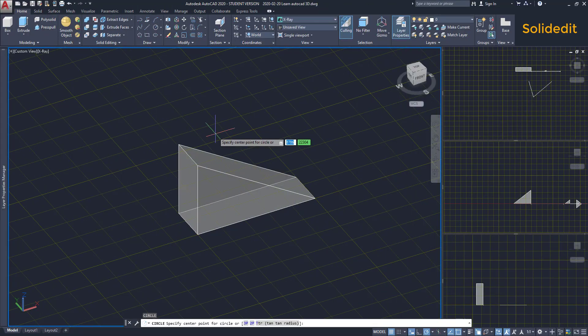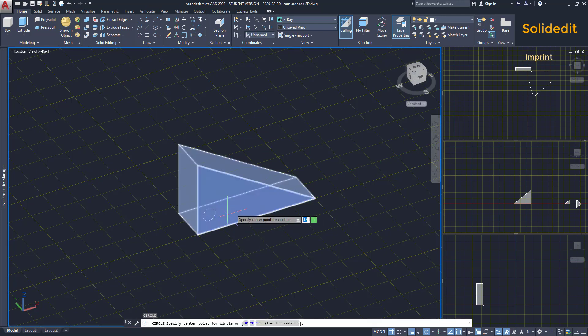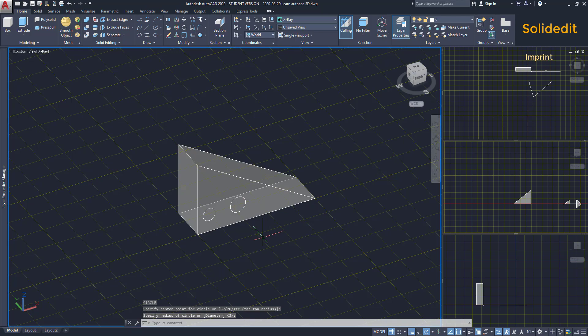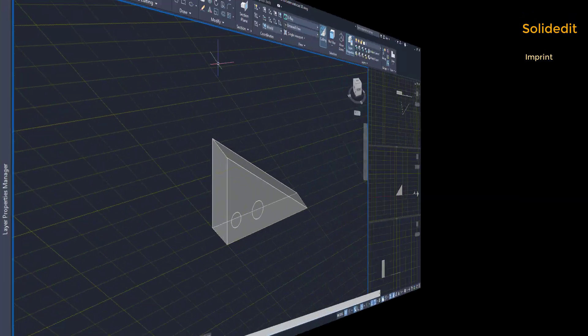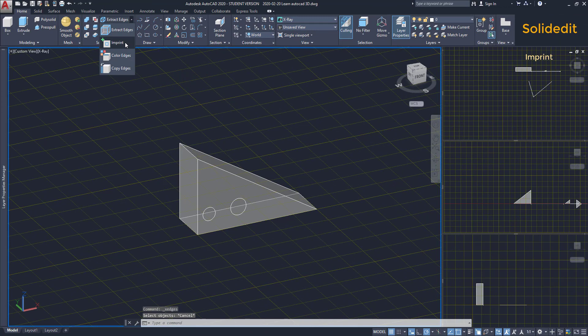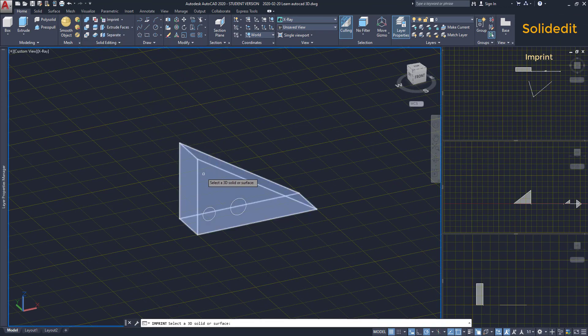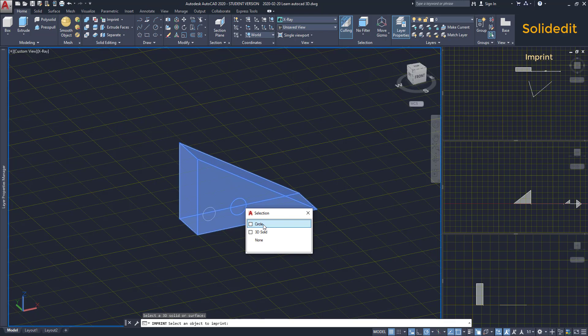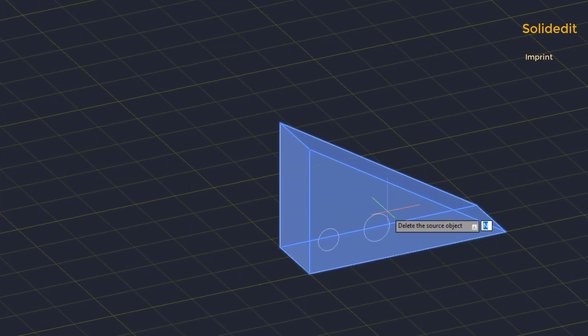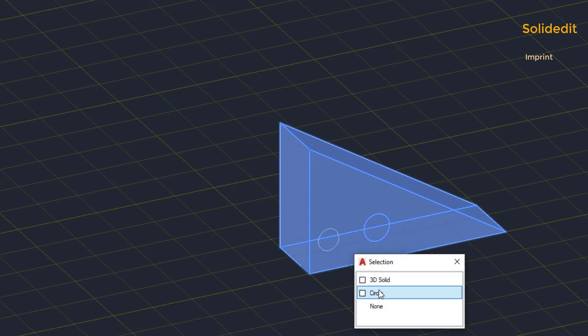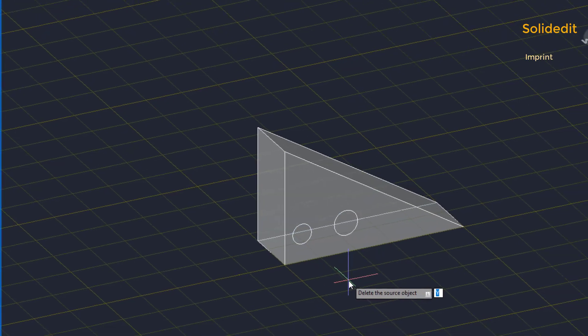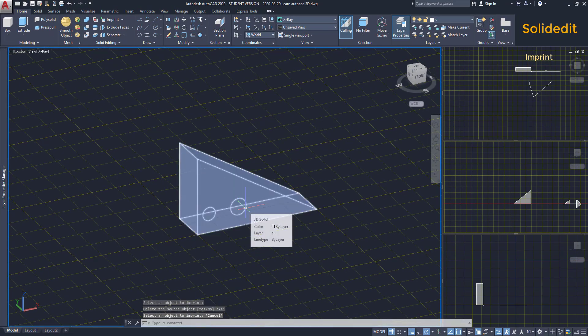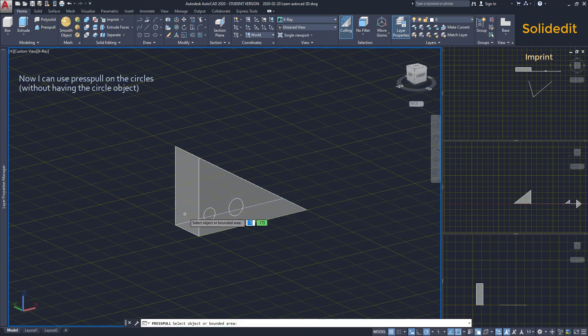Imprint. If I draw objects on the face of a solid, for example these circles, I can use Imprint to merge them with the solid. I go to this arrow and click on the icon. Then, select the solid. Press enter. Select the circle to Imprint. Now, if I decide I want to erase the original circle, I click on yes. After, I can select the other circle and do the same. What happened is that the circles are now edges of the solid. And I can perform operations like press pull here.